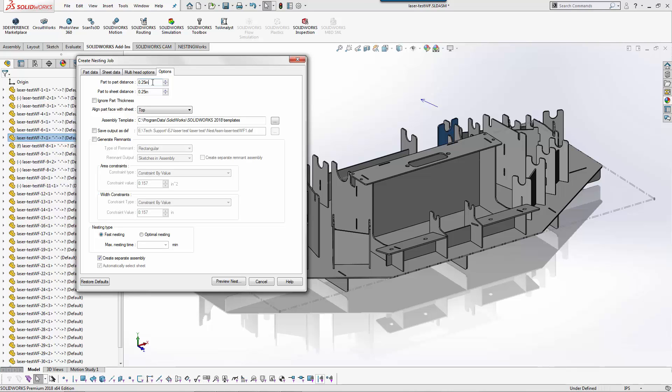One of the things with NestingWorks at the moment is it does not allow common line cutting. So it's each individual component. With that said, in SolidWorks CAM we can draw sketches and lines and cut those if you wanted to do common line. In our example here, let's say a quarter inch is good enough.